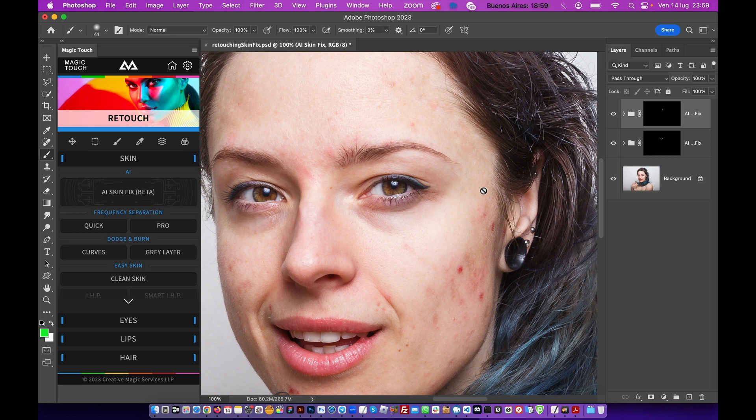And if you still don't use the Magic Touch Panel, I'll leave the link in the description. You can go and get it now. See you soon, guys!